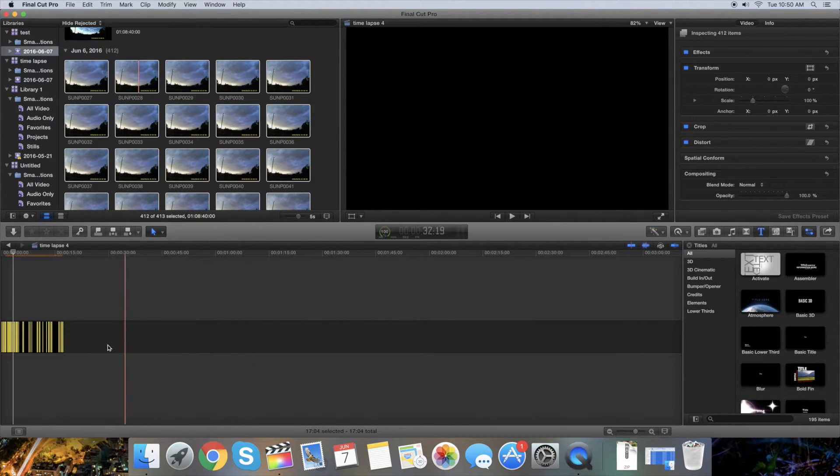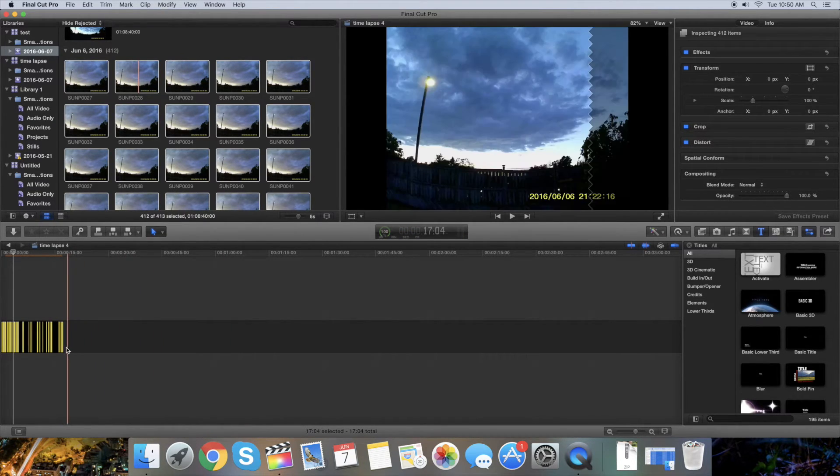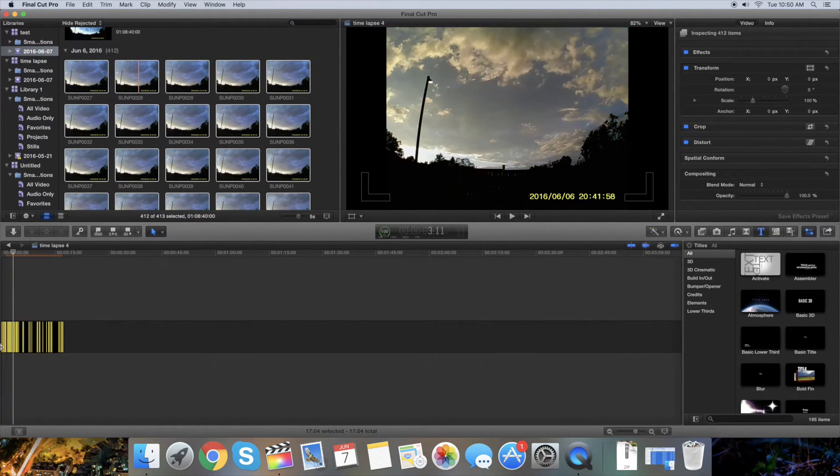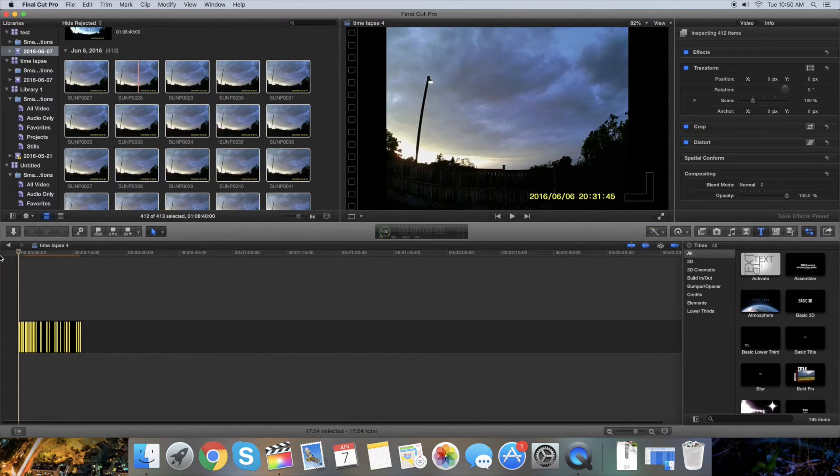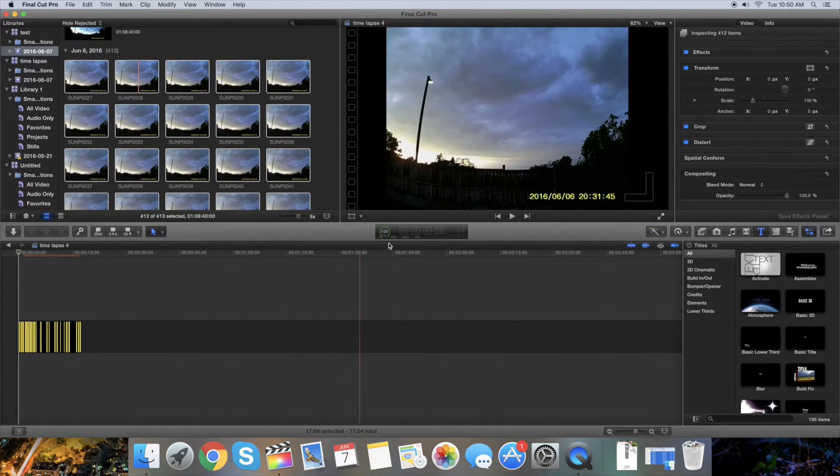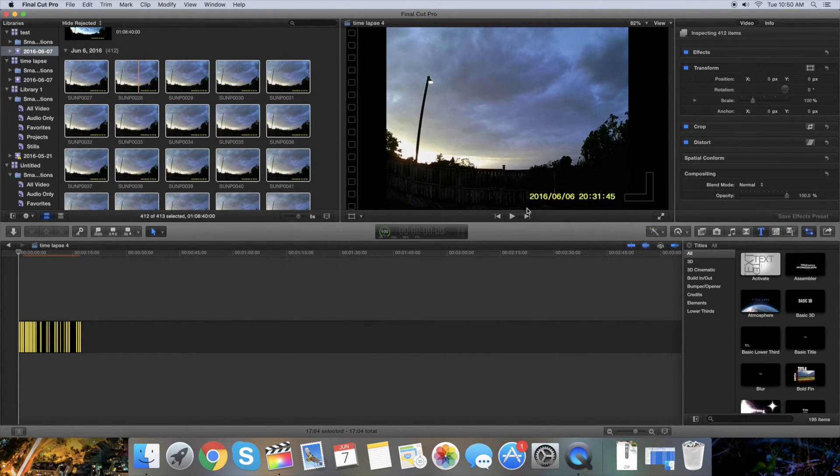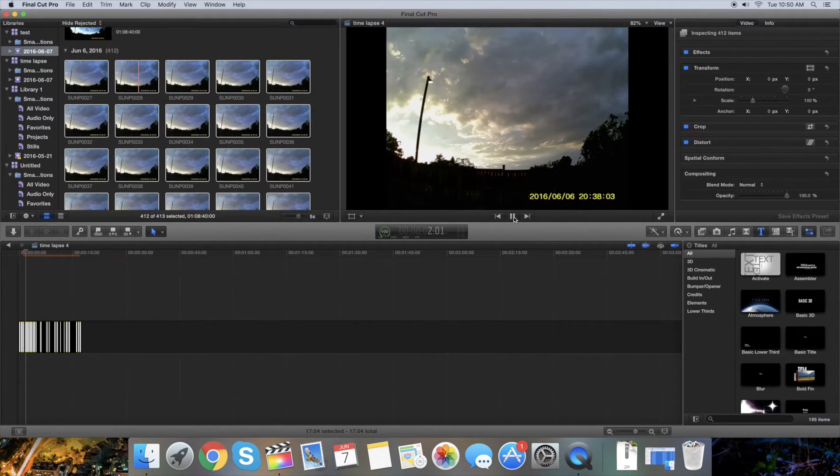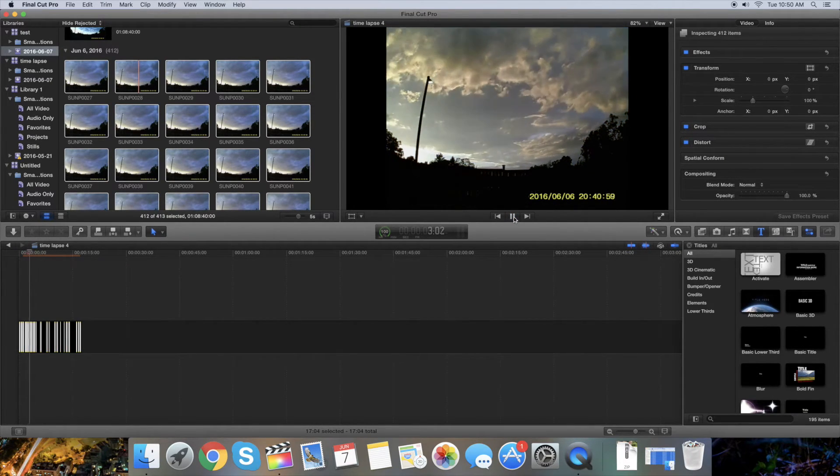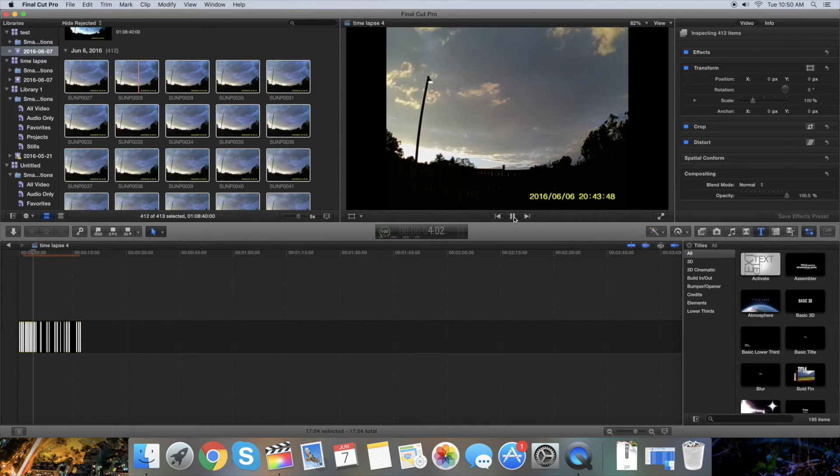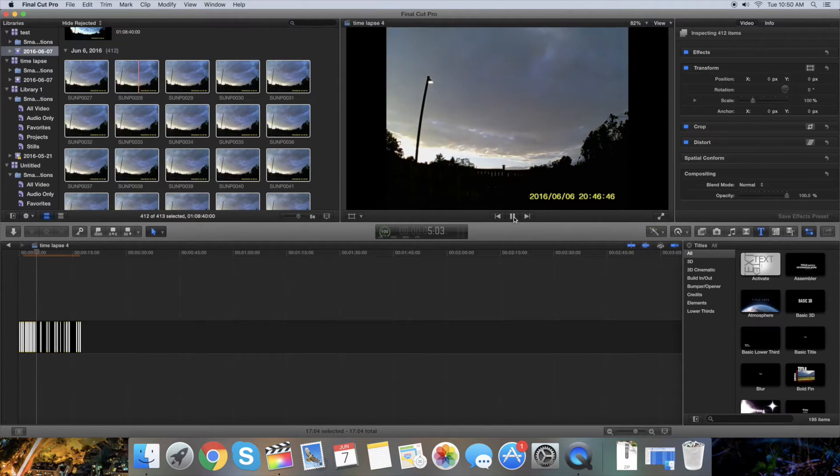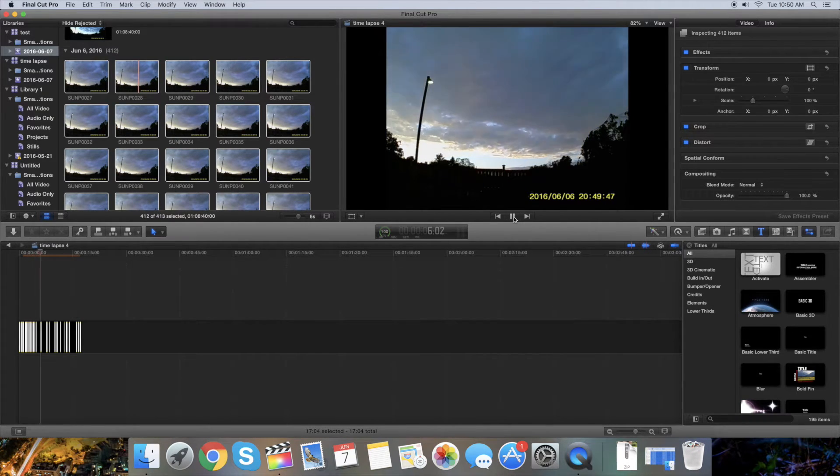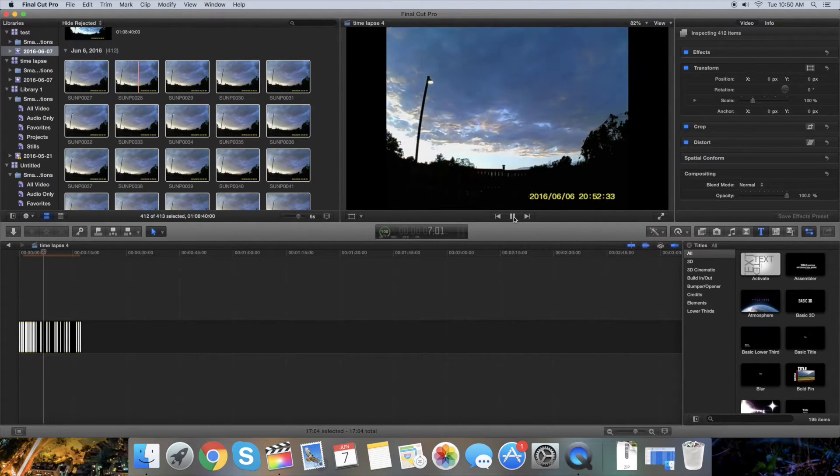Just press play so you can see how it looks. Now it actually looks the way that it should look.